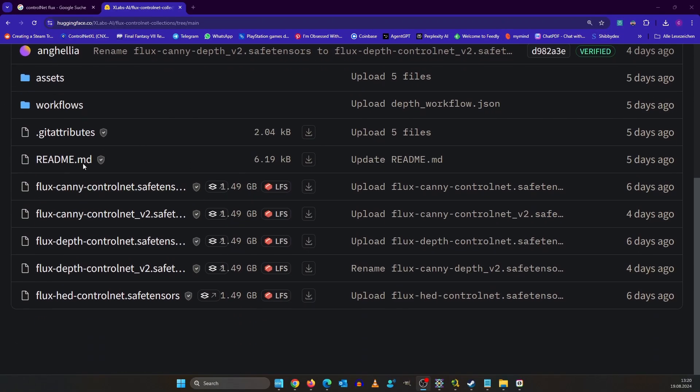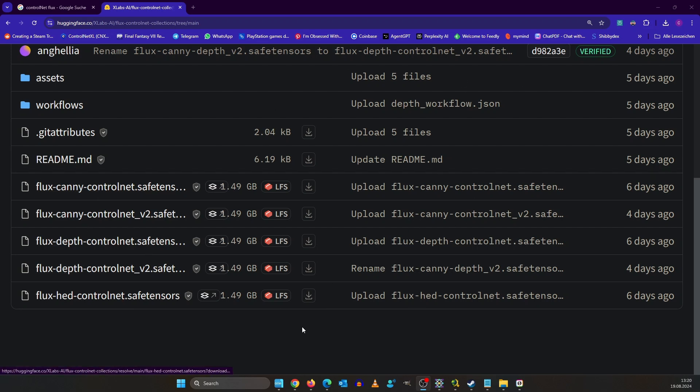A quick side note here. The first control net models for flux are already out. Subscribe to my channel that you don't miss out on the new content.